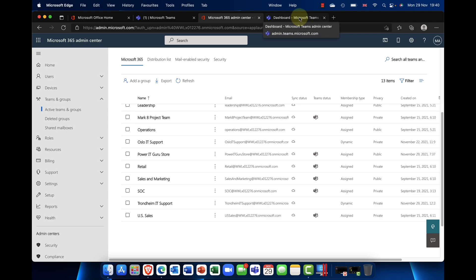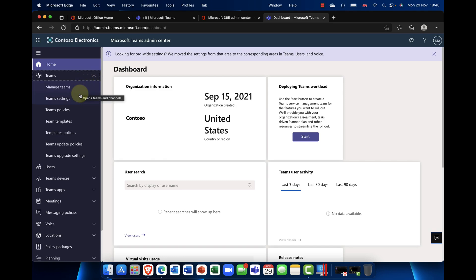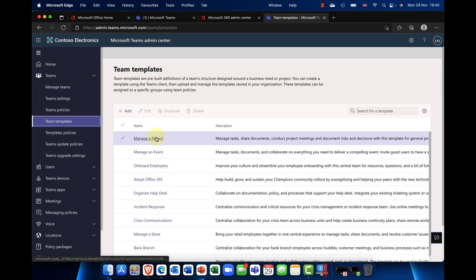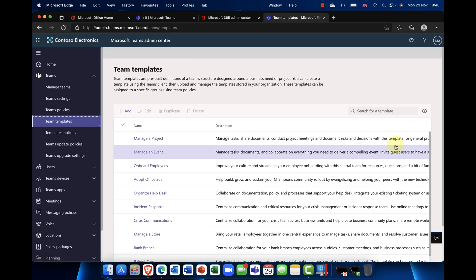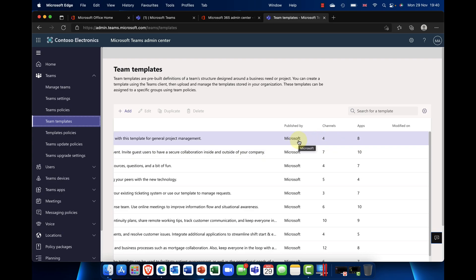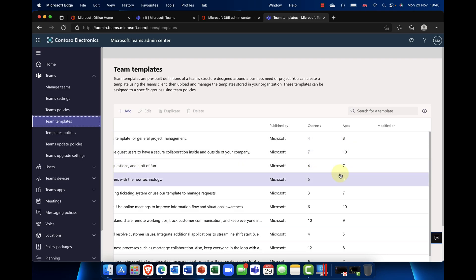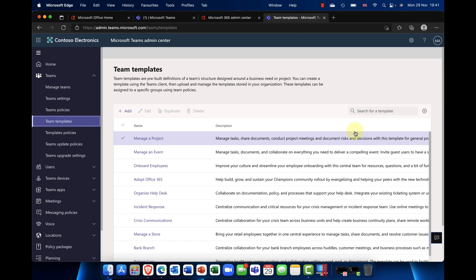Now let's look at administering team templates. In the admin center I'll click the dropdown for Teams and go into Team Templates. Here is a complete list — very useful, with a nice description of each template, who published it, how many channels and apps it has, and when it was last modified. There are hundreds of templates, including quite a number from third-party providers.